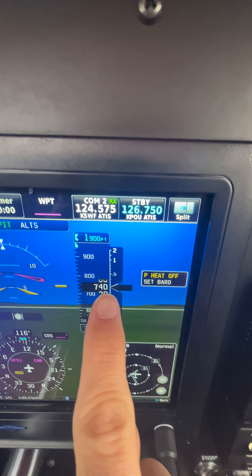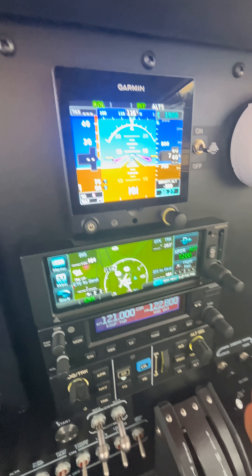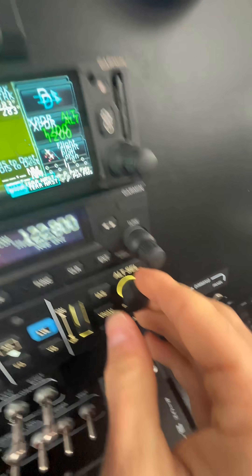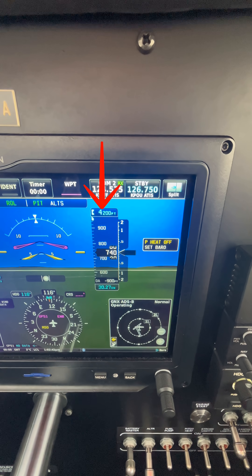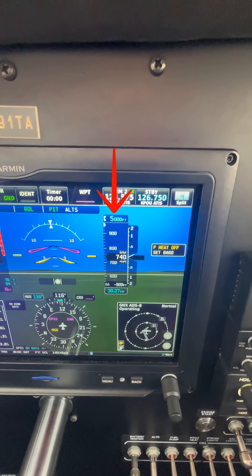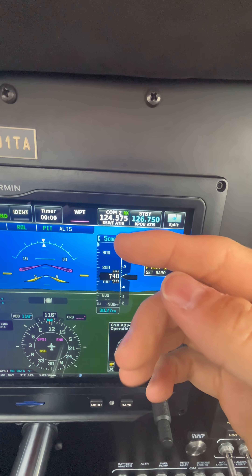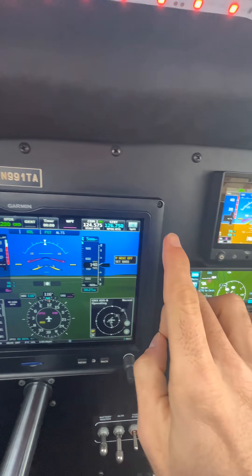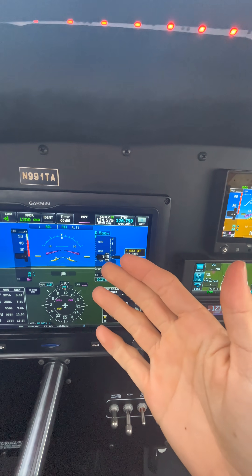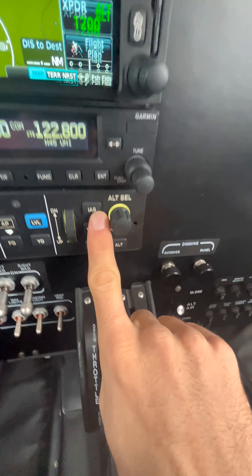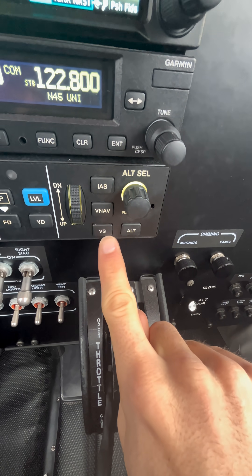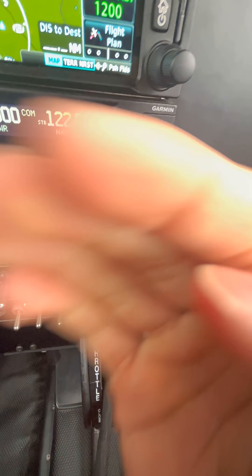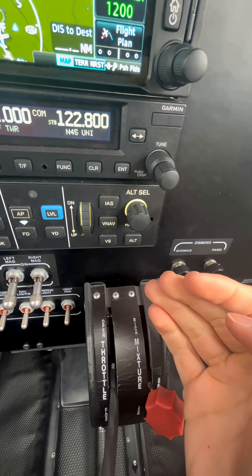So if we want to climb today, we must first select an altitude by using our altitude select control knob. But now the computer only knows where we want to go, but it doesn't know how to get there. That's when we have to select one of our climbing modes, which tells our computer how to get to that altitude.